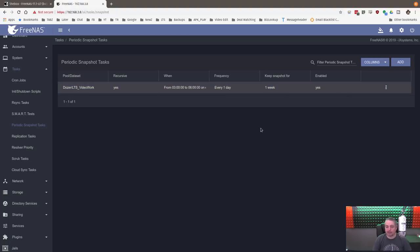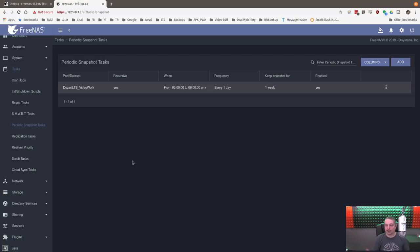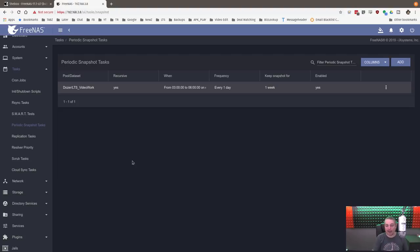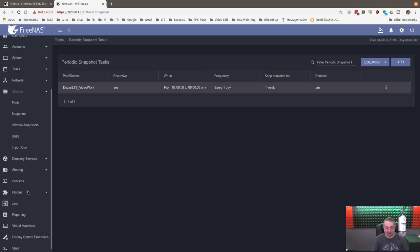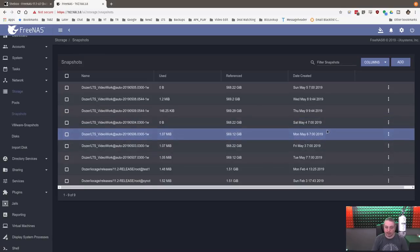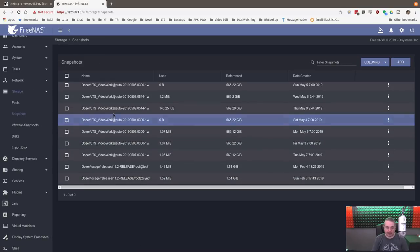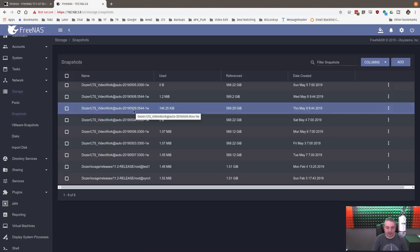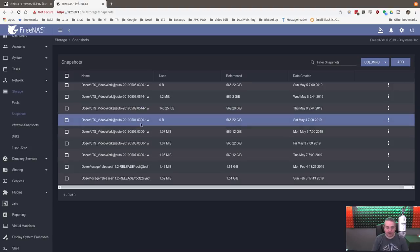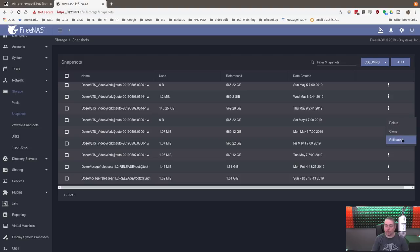Now, keep snapshots for one week. I'm keeping snapshots for one week because that gives me seven days to figure out that I oops the file or deleted something. So, for example, if I were to accidentally go in and purge something I needed, I have up to seven days from when that snapshot was taken to roll back to it. And that's pretty easy to do. So we go to Storage, Snapshots, and then you can choose a snapshot. Here's LTS video work from 5.9, 5.4, different dates here.